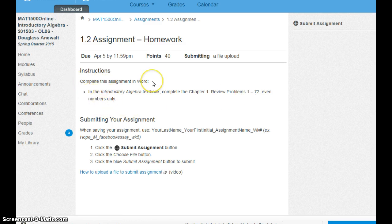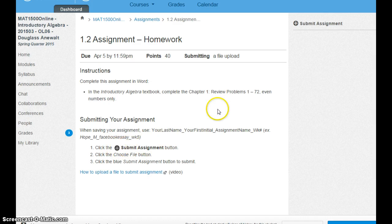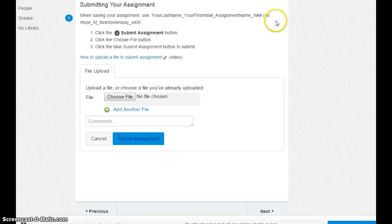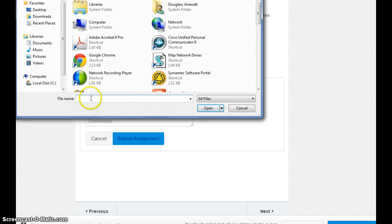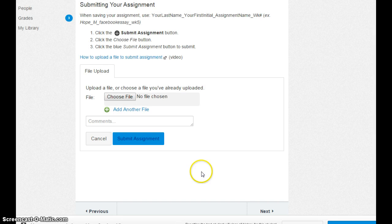Type your answers in a Word document. And when you have all those answers in a Word document, you're going to look for this button to submit it. When you click on it, you're going to choose a file — choose the file on your computer wherever you have that Word document with the answers. Choose it, save it, and then submit it.